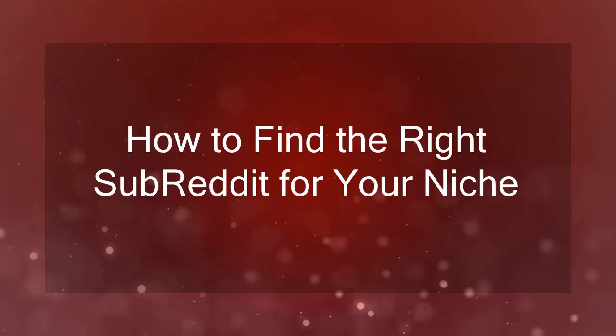Hello guys! In this lesson, we're going to talk about how to find the right subreddit for your niche. Let's get started.